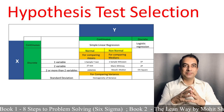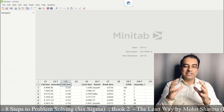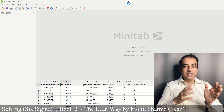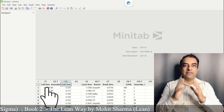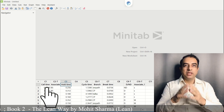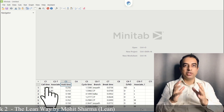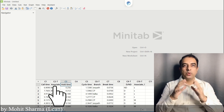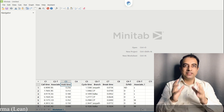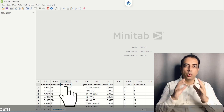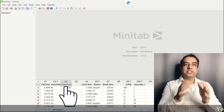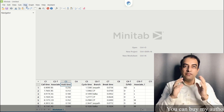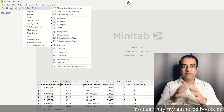For my first example I have data in columns C1, C2, and C3. In C1 I have call time, which is the project Y. The X data is associate, which is discrete, and the second X is hold time, which is a continuous X. The first step is to check the normality of the Y data.